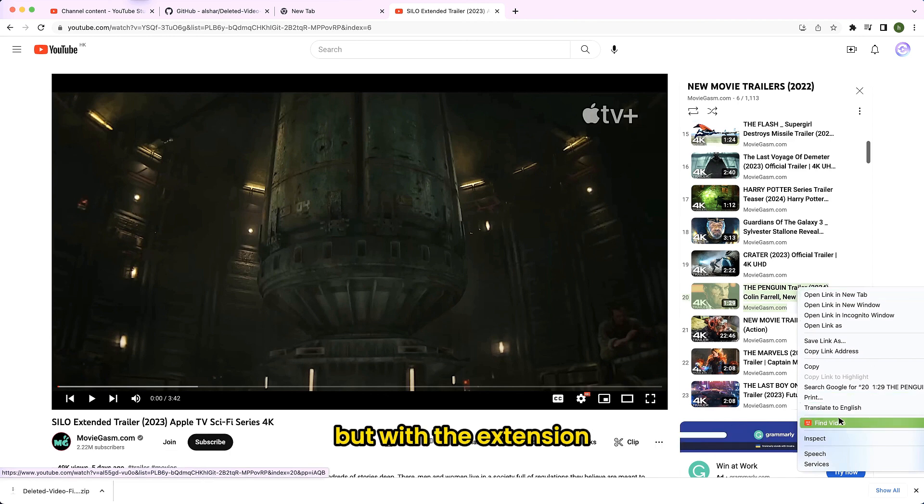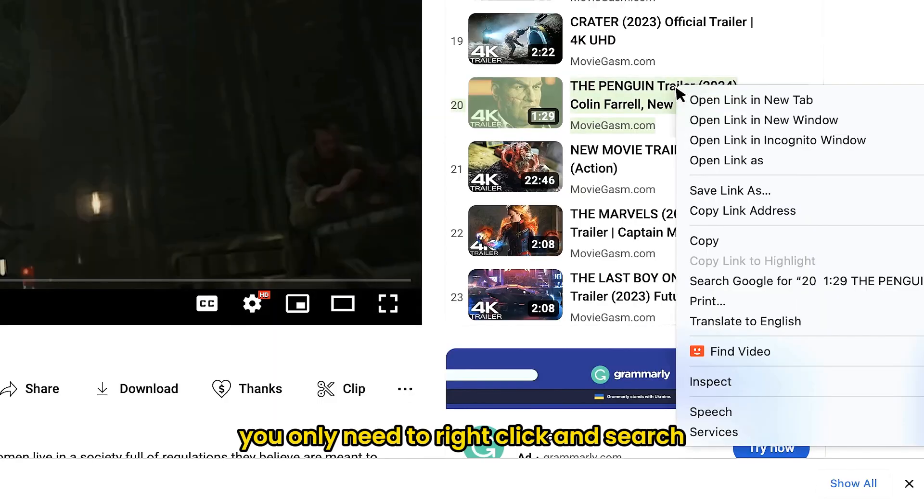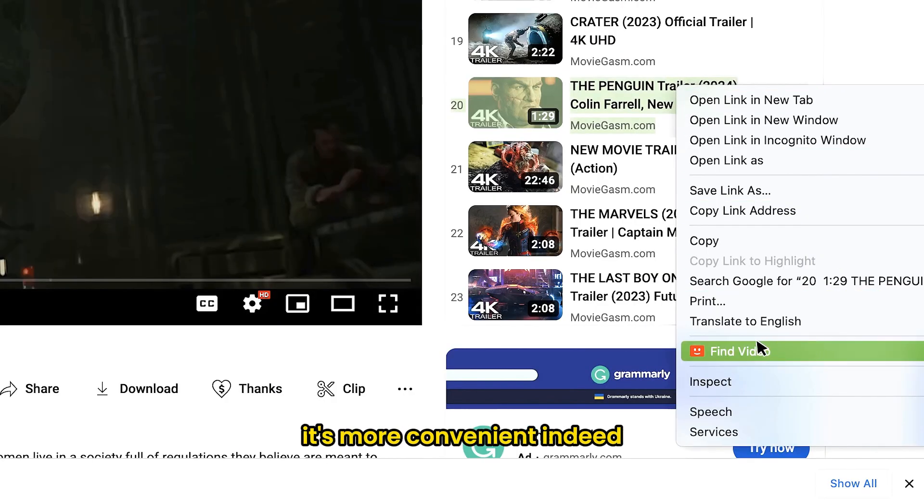But with the extension, you only need to right click and search. It's more convenient indeed.